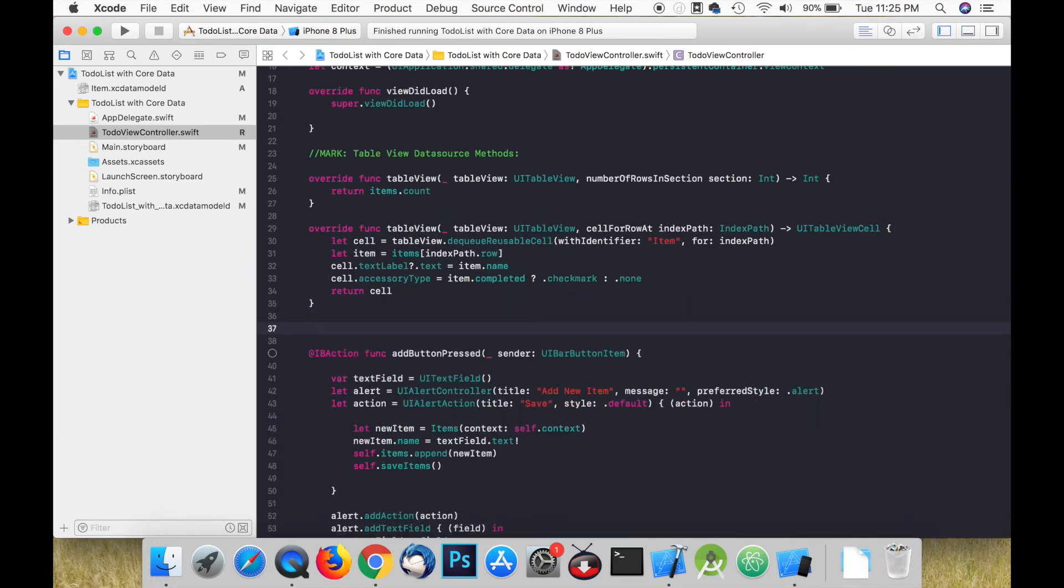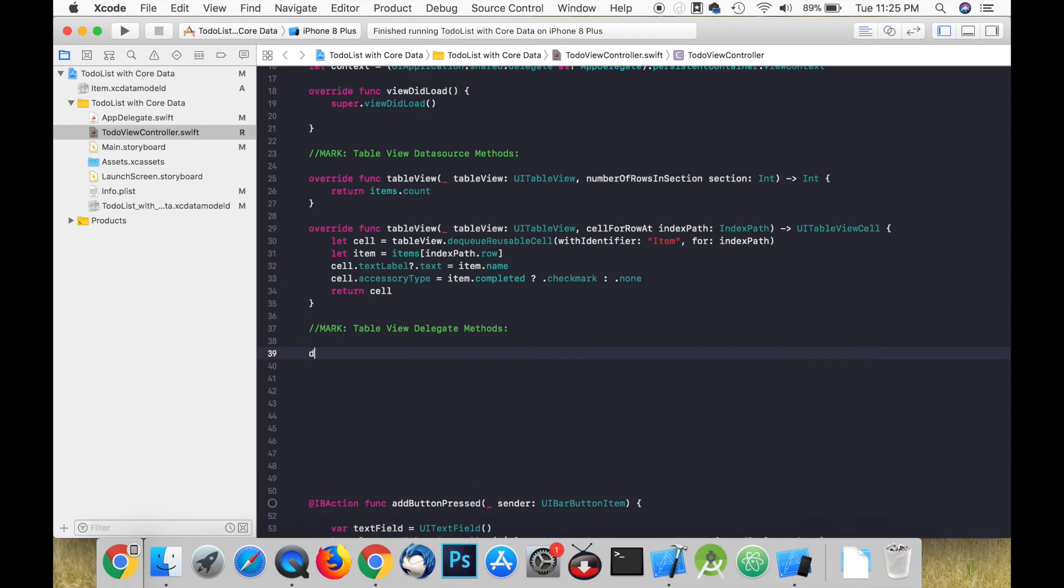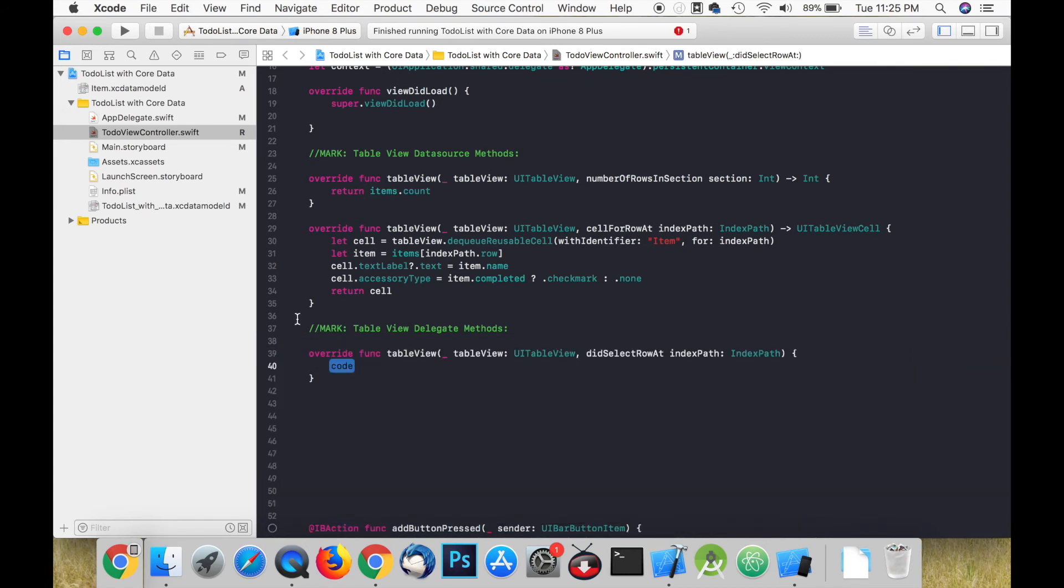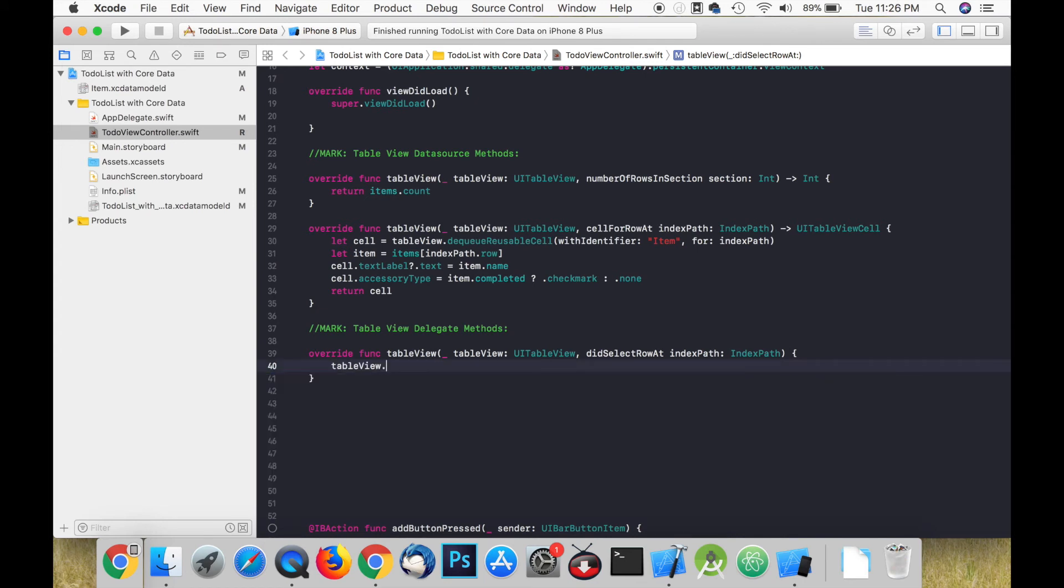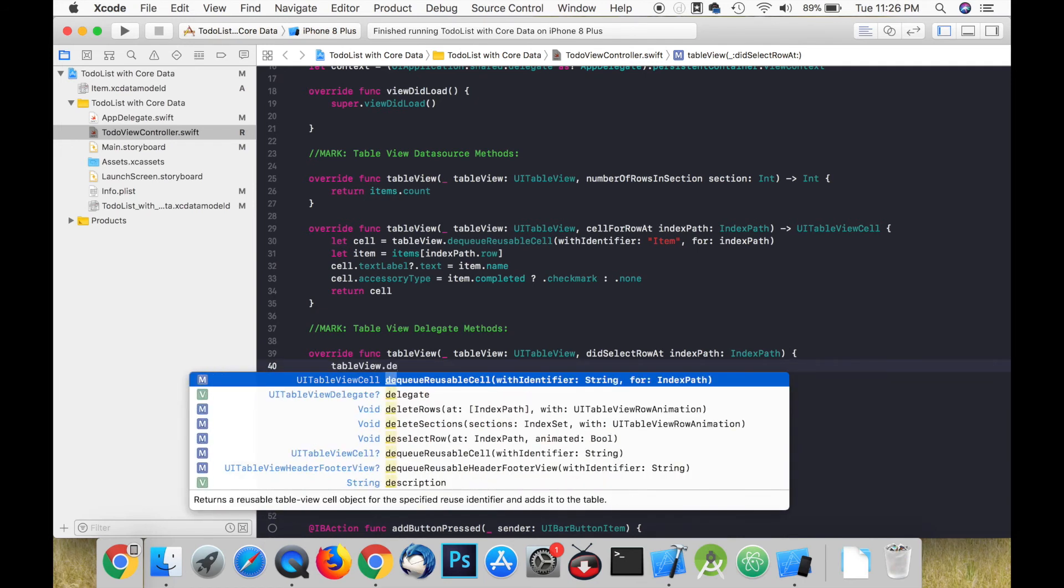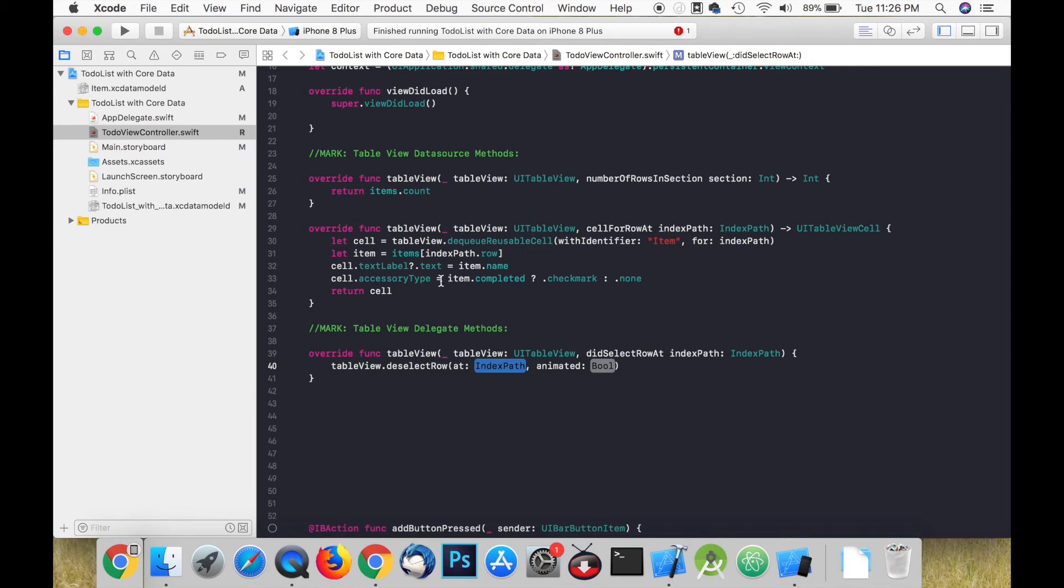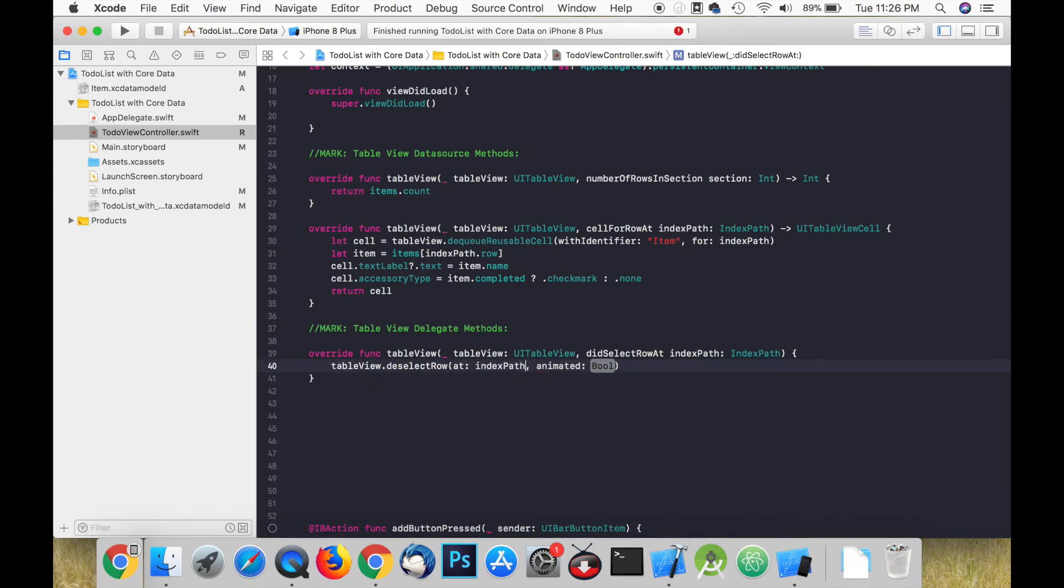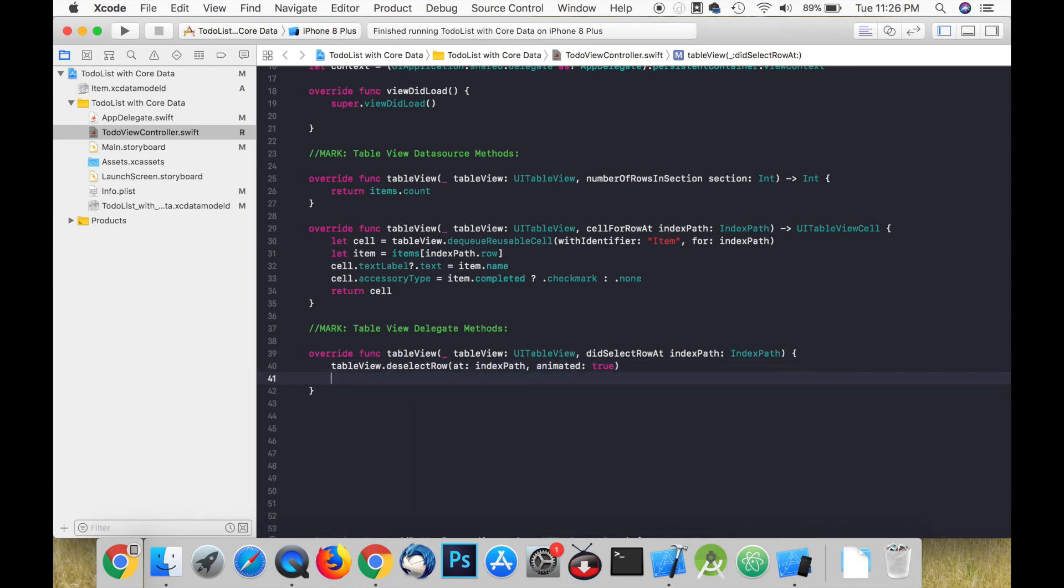The delegate methods are responsible for what happens when a cell is clicked. The first one is didSelectRow at indexPath. The first thing that we need to do is call deselectRow on our table view. This means that the row will not be highlighted after it is selected.